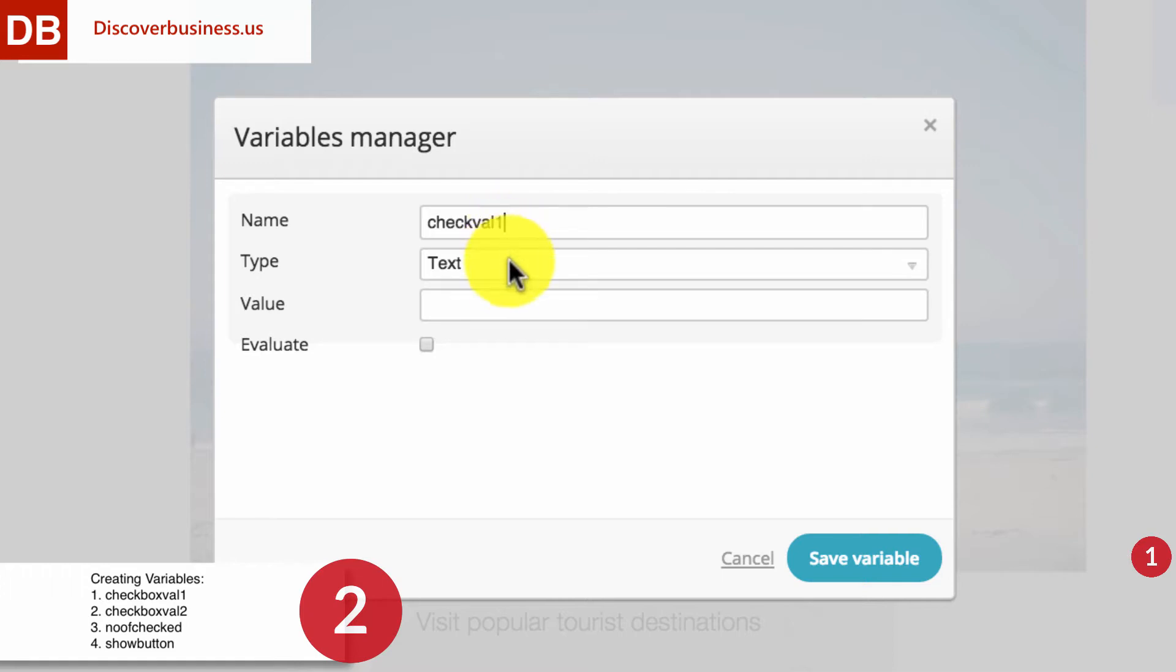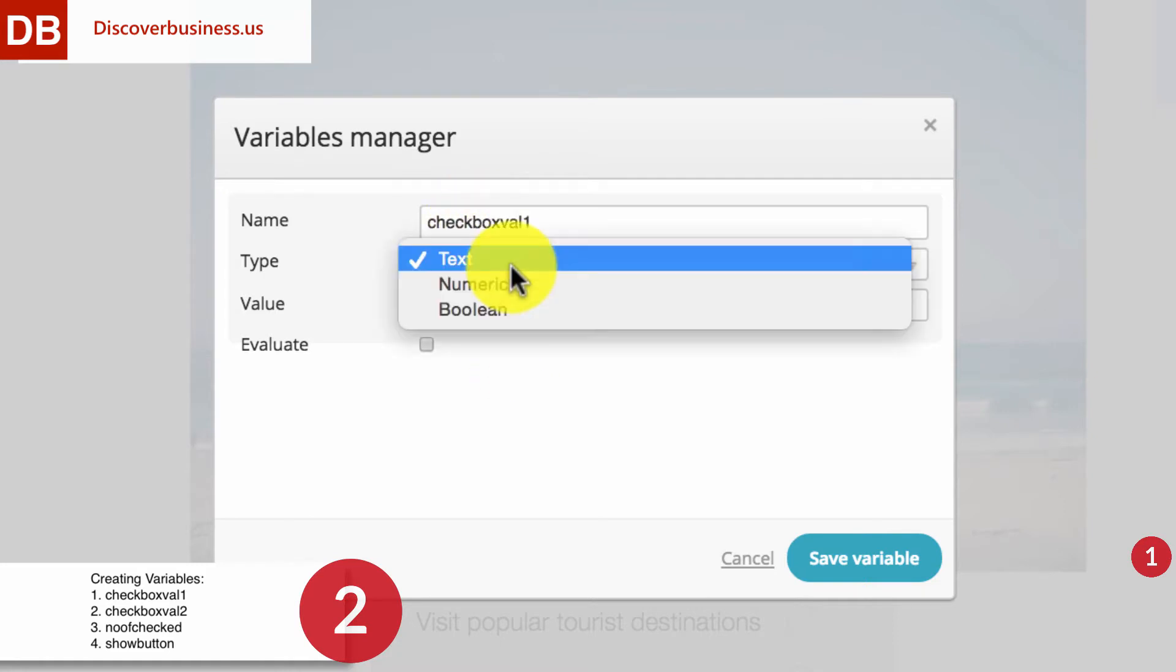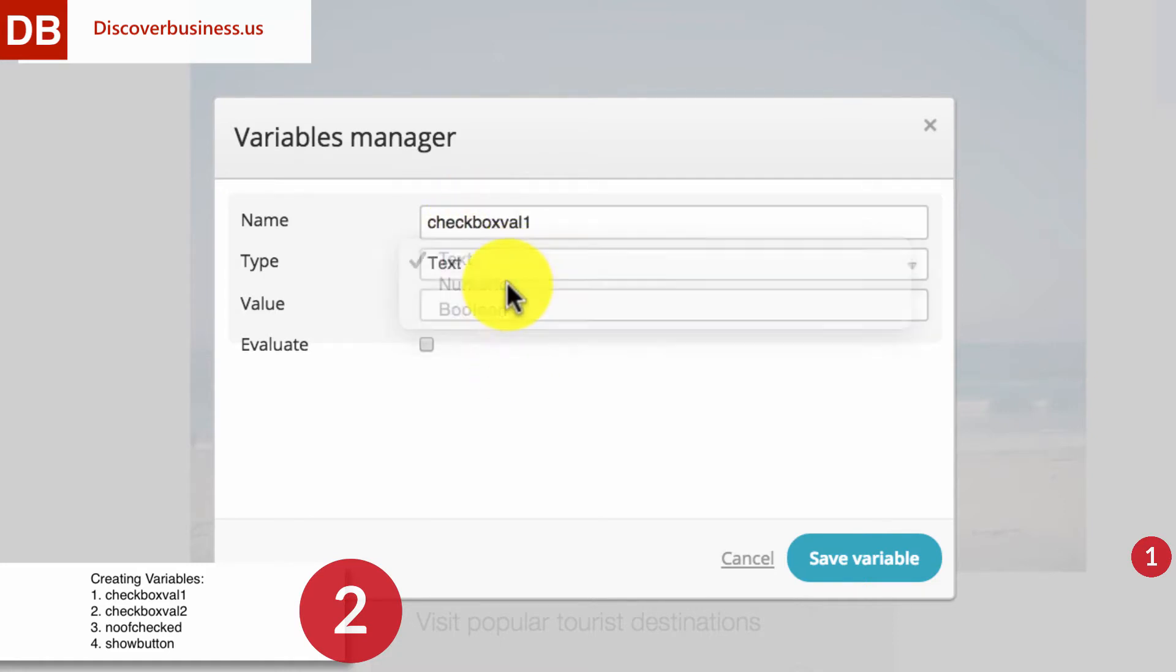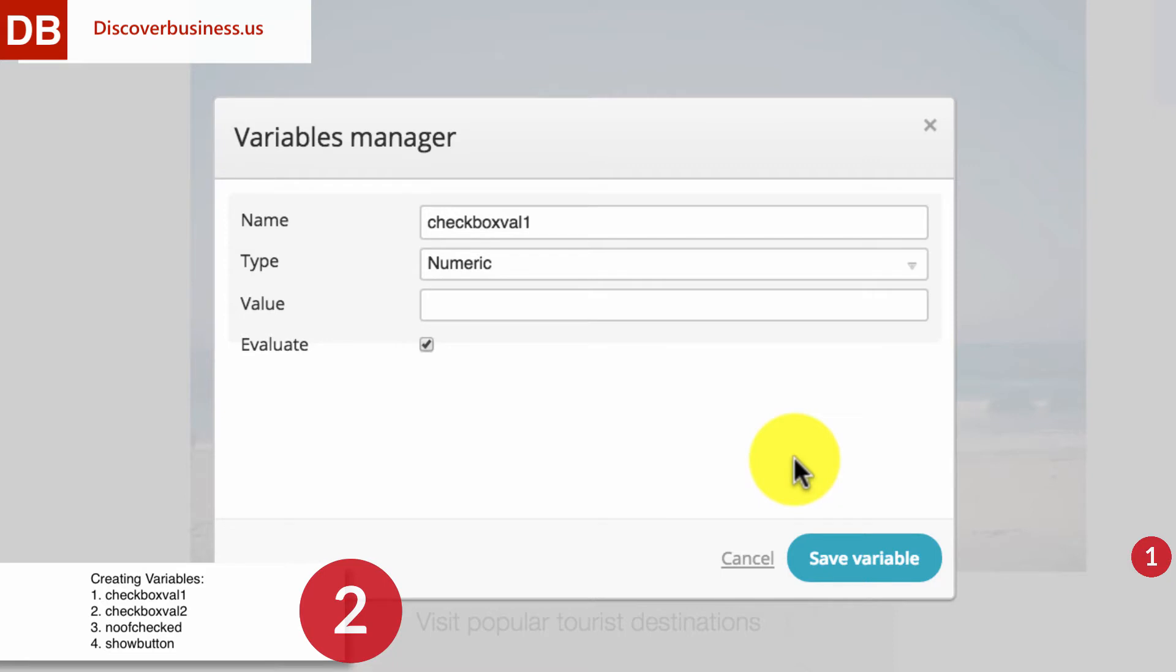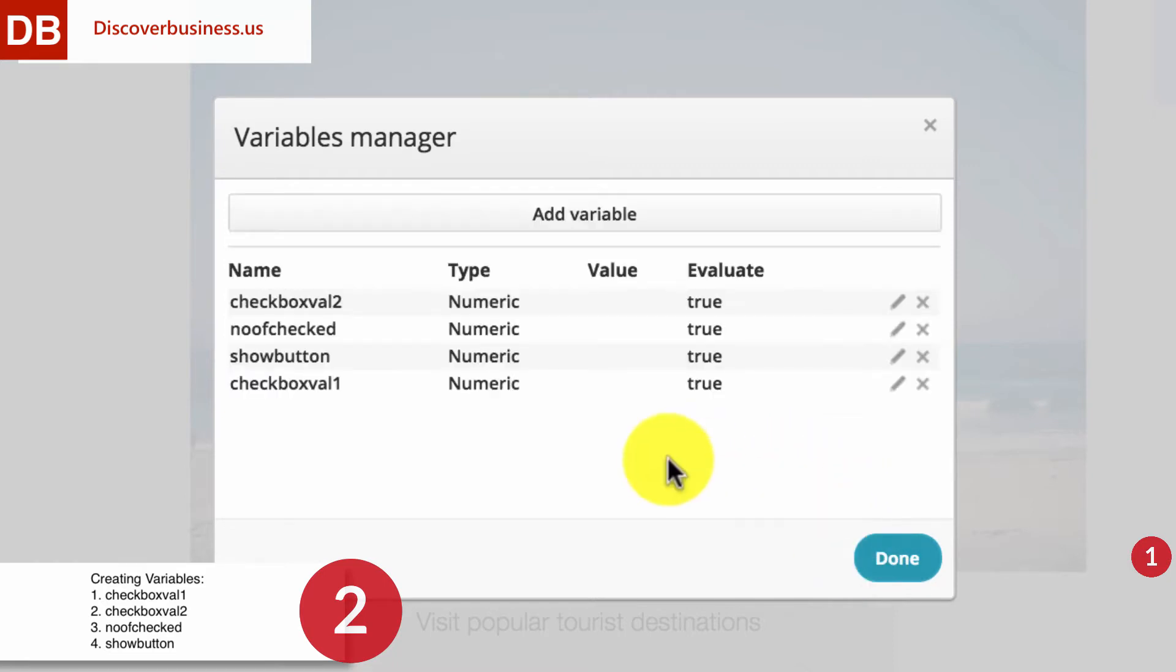For the first, name it Checkbox Val 1. For Type, select Numeric. For Value, leave blank. And then check the Evaluate box. Then, click Save Variable.